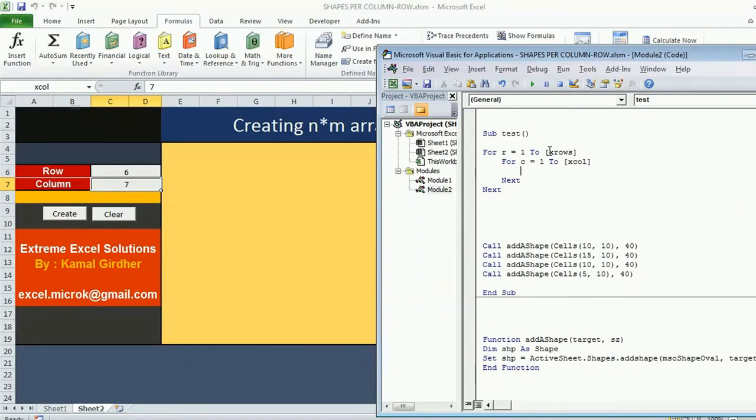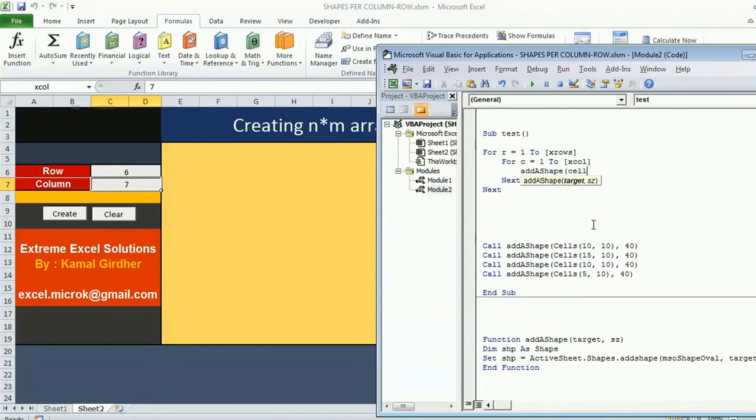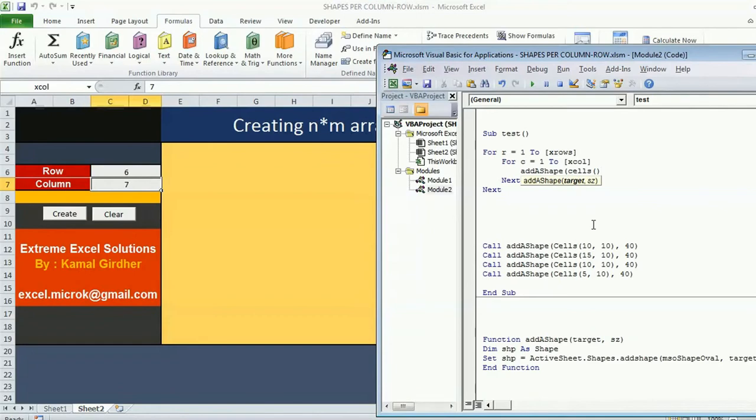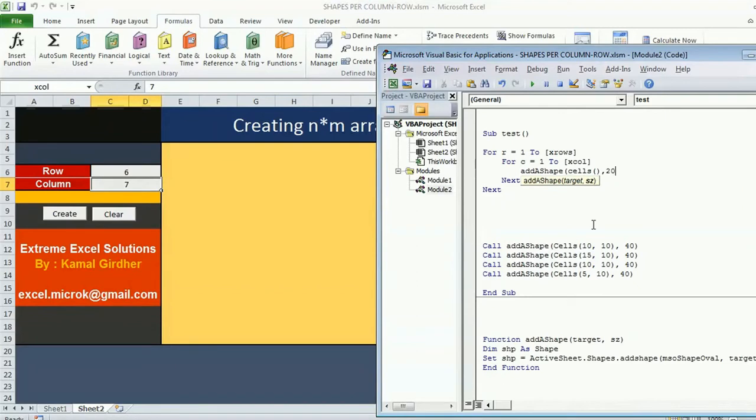Inside this I need to call the shape function add shape. I need to pass on the cell reference. So this is tricky now. Cells - here inside this I need to pass the row and column number and the size let's say 20. Now row and column I want to make dynamic.